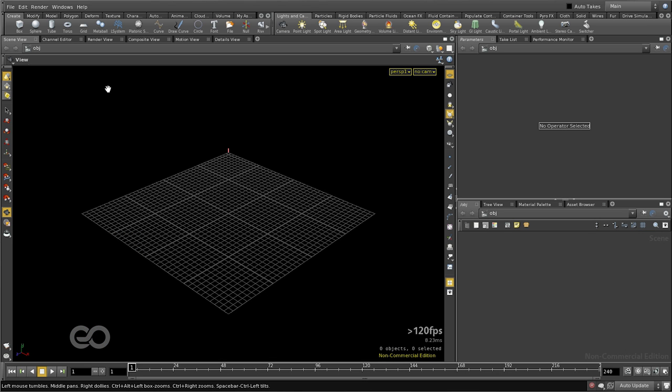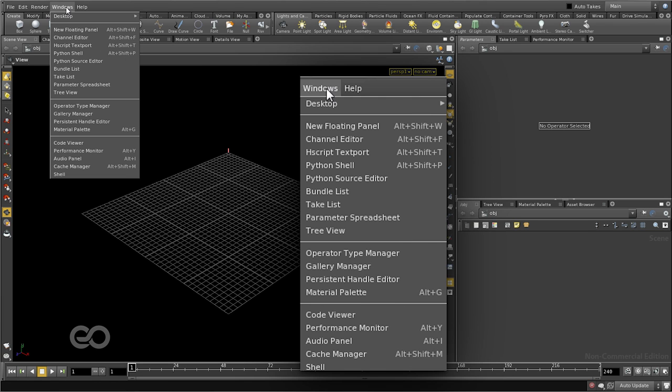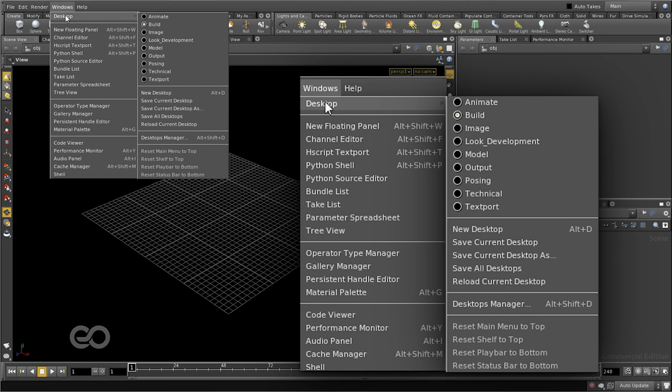Now, this interface layout which you see on my screen is the default that loads up with Houdini. If you go under the Windows menu, here under Desktop, this interface is called the Build Desktop.